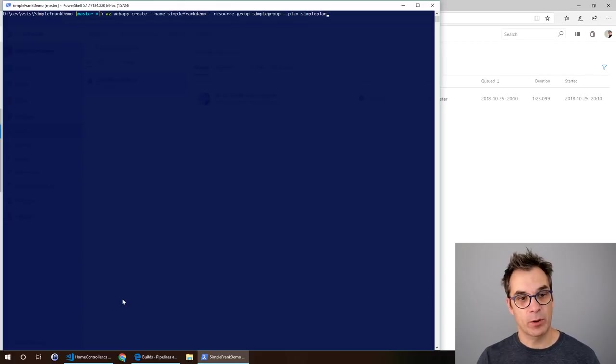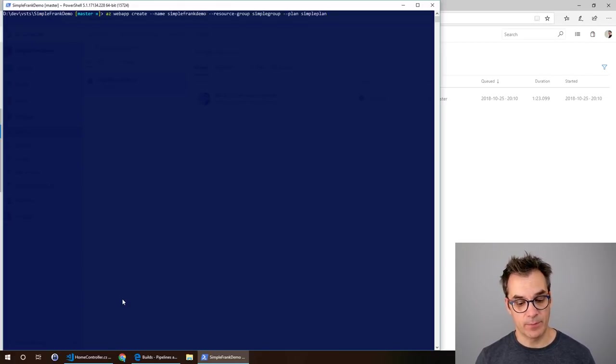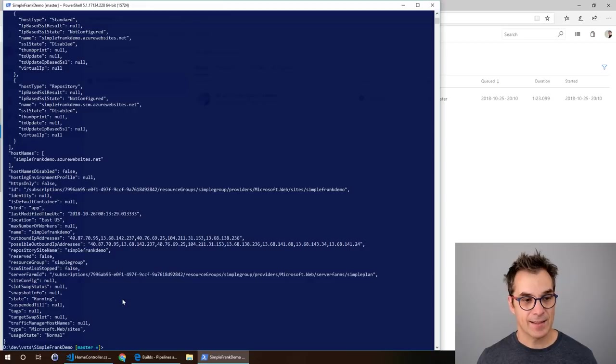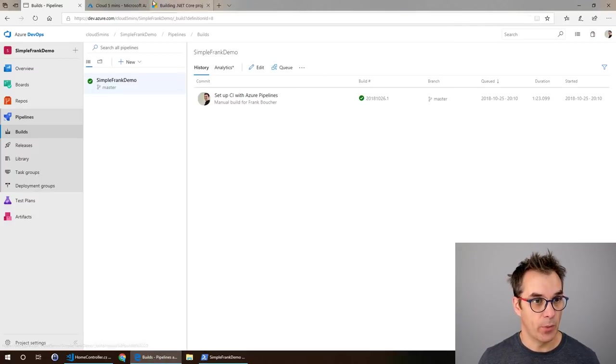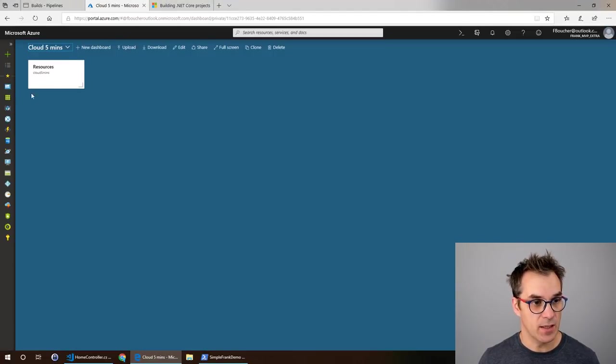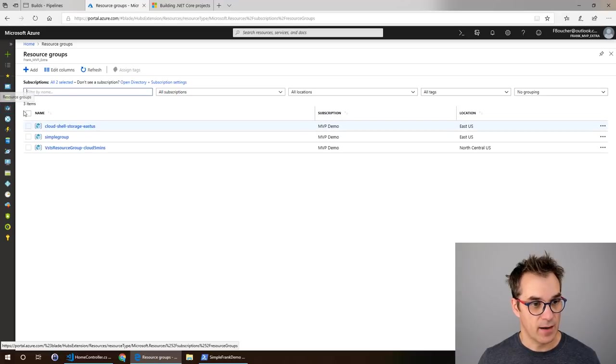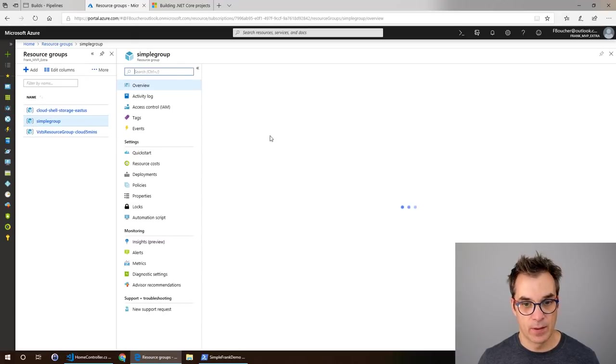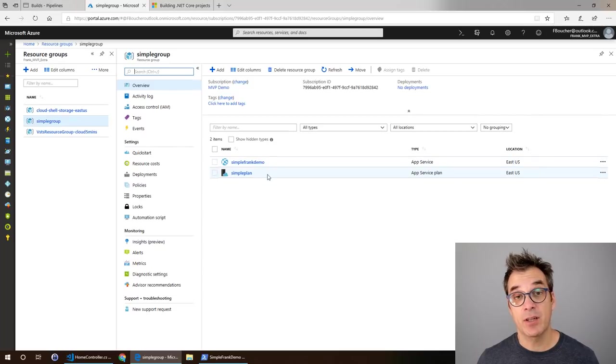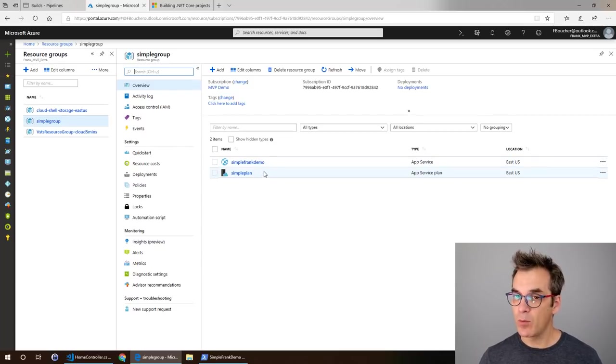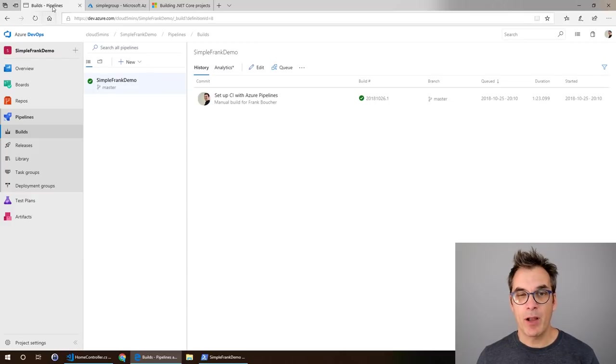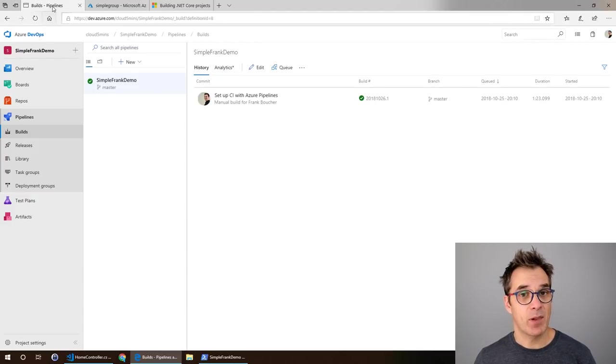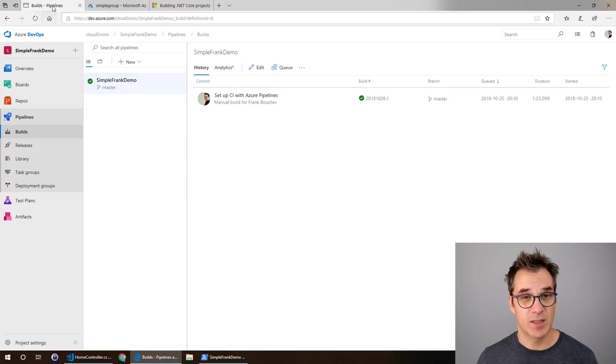Let's clear it and now I'll create the web app. Again, I'm using the plan and the resource group created previously. Excellent, so now we have an app. Let's go in the portal just to see that everything is there. Simple Group, and now I have my application and my plan. Great, everything worked perfectly.